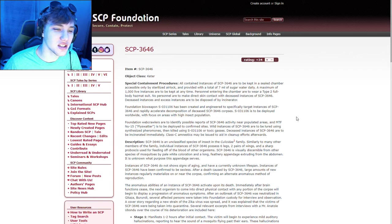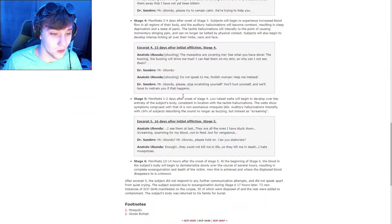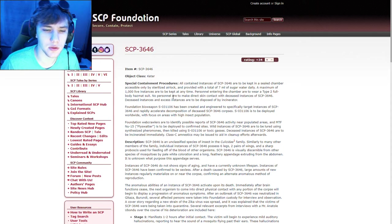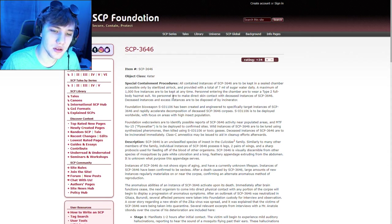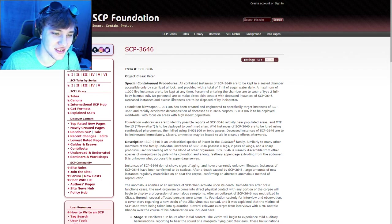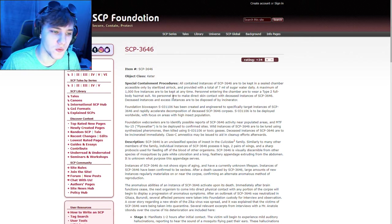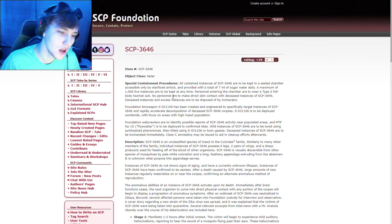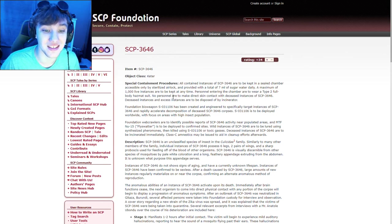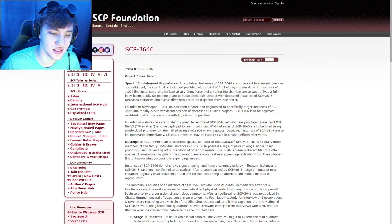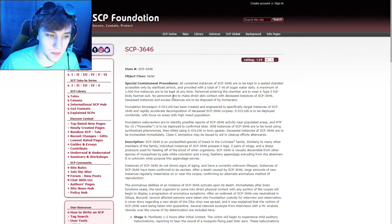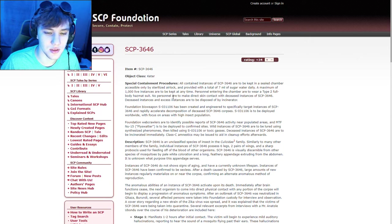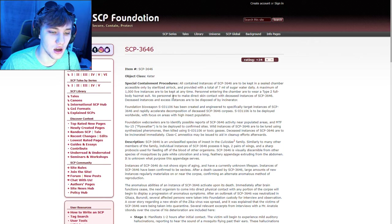This is SCP-3646. Object class Keter. How long? Holy shit, this is a bit longer. Holy fuck. All right. Let's read it. Special containment procedures. All contained instances of SCP-3646 are to be kept in a sealed chamber accessible only by sterilized airlock and provided with a total of 7 milliliters of sugar water daily. A maximum of 1,000 live instances are to be kept at any time. Personnel entering the chamber are to wear type 2 full body hazmat suit. No personnel are to make direct skin contact with deceased instances of SCP-3646. Deceased instances, excess instances are to be disposed of by the incinerator.